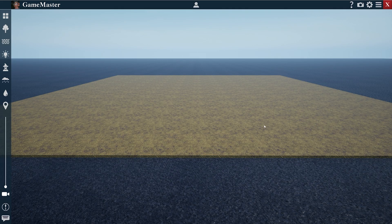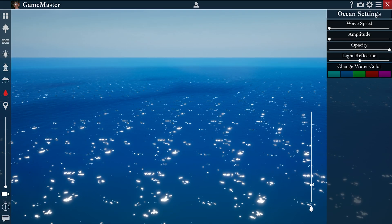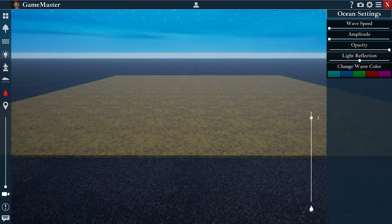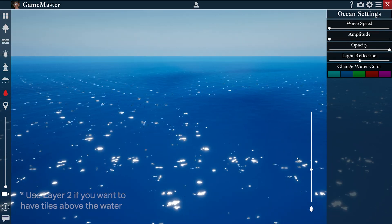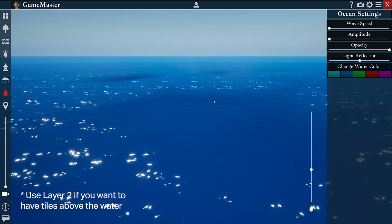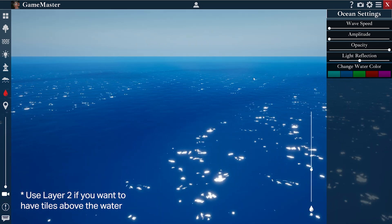For the next part of the tutorial, we'll need to go to the Ocean Setting tab here on the left. When I open that, I can move this slider to bring up the water level. I can move it all the way up to do an underwater scene, or keep it low and use it as an ocean, a lake, a river, or whatever I decide to put in my map.